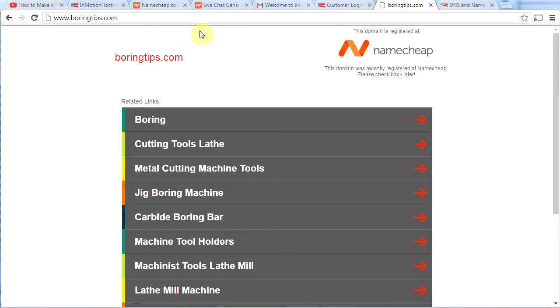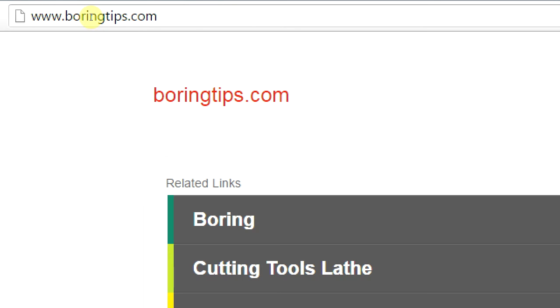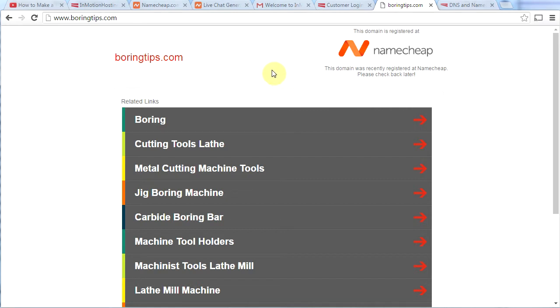So if we go ahead on over to boringtips.com, which is our new website, well, that's my new website, I can see that I'm not seeing my WordPress website here. This is not WordPress. And so I'm wondering why is my website not showing up. And the answer is that I have not yet assigned name servers.